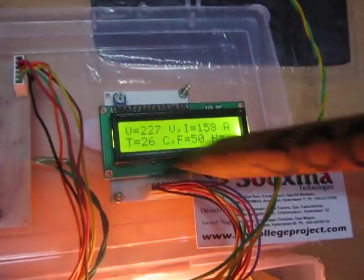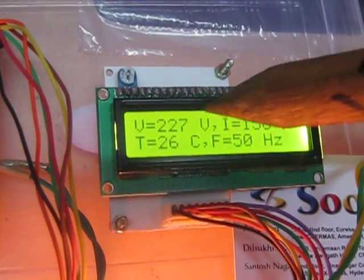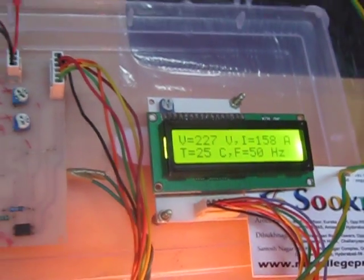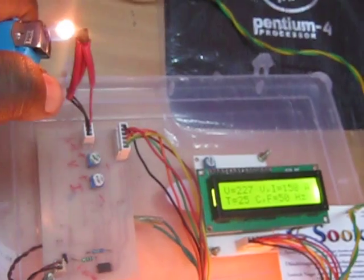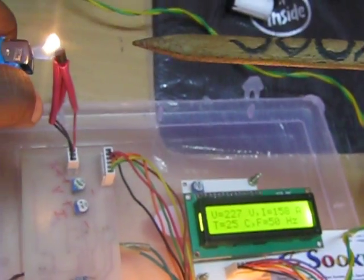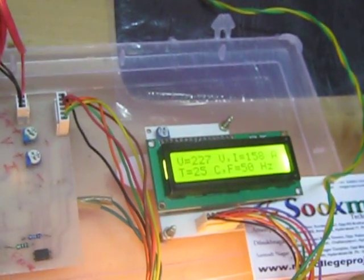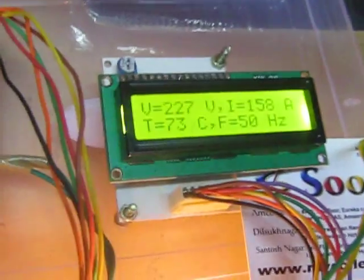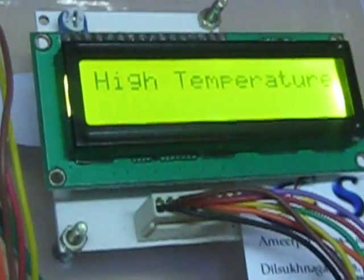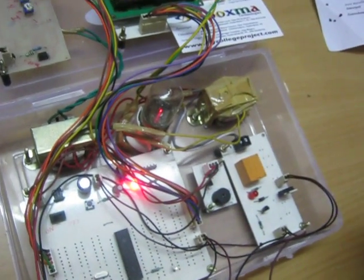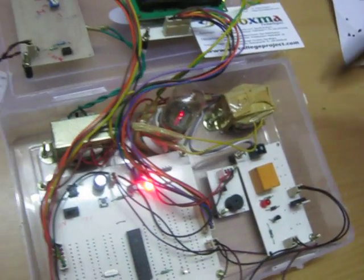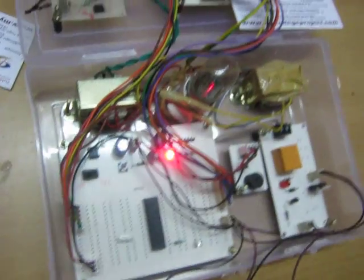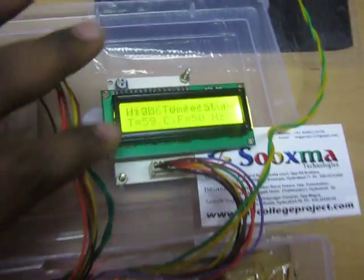Here you can see the values of voltage, current, temperature, and frequency. Observe that the temperature is increasing. When it exceeds 50 degrees Celsius, the buzzer sounds indicating high temperature, and the load turns off.